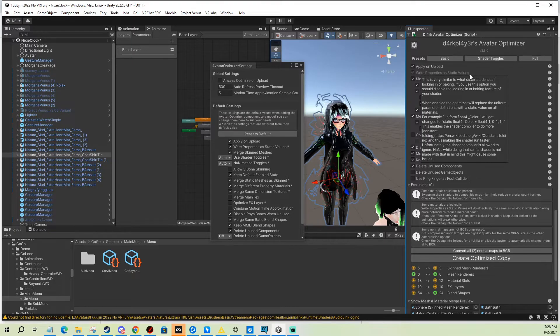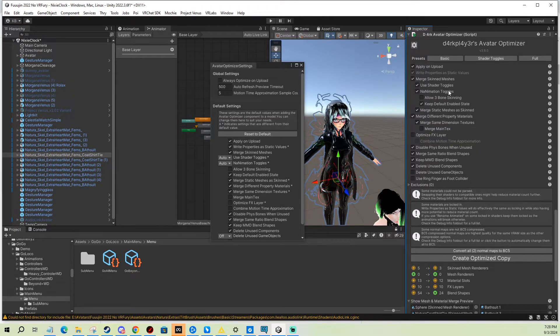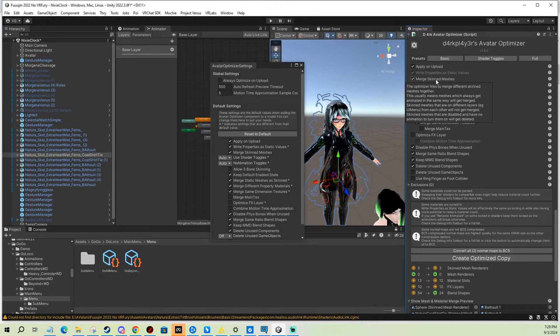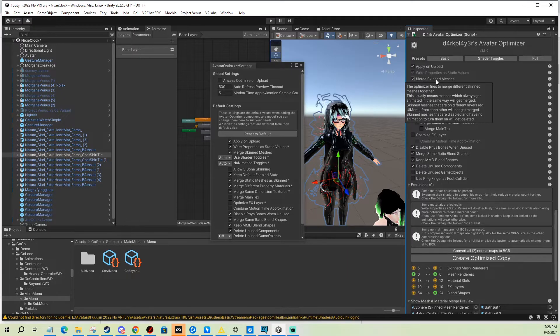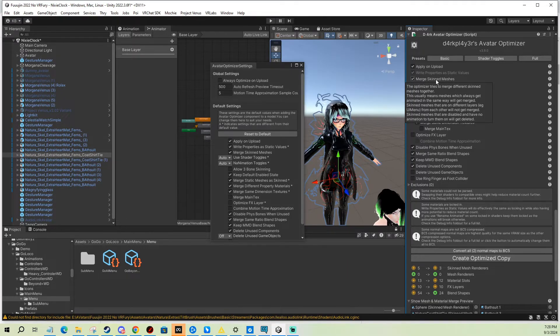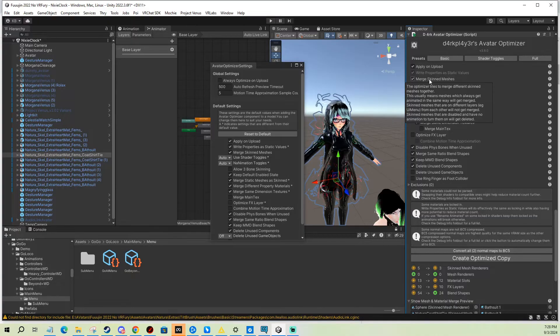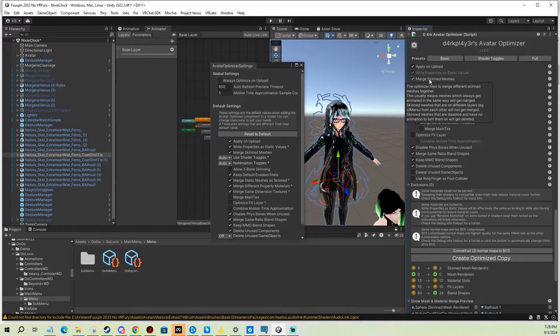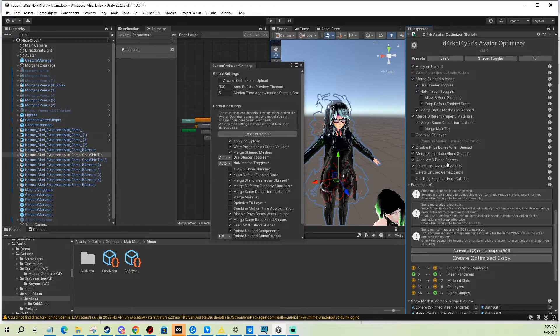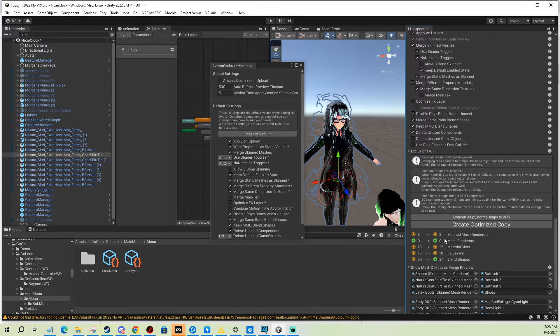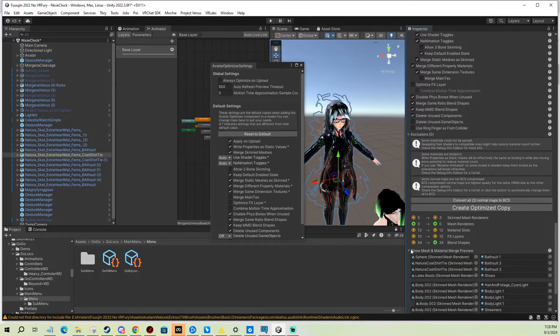But for example, what you can use this for mainly is it can merge skinned meshes that can be merged. For example, you don't toggle them, you don't do material swaps on them, certain stuff. Maybe it's complicated, but we're too lazy here so we're just gonna let it do its thing.